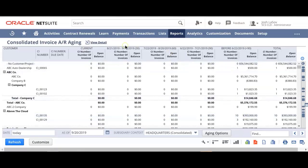And that concludes our consolidated invoicing demo. Should you have further questions, please feel free to reach out. Thank you.